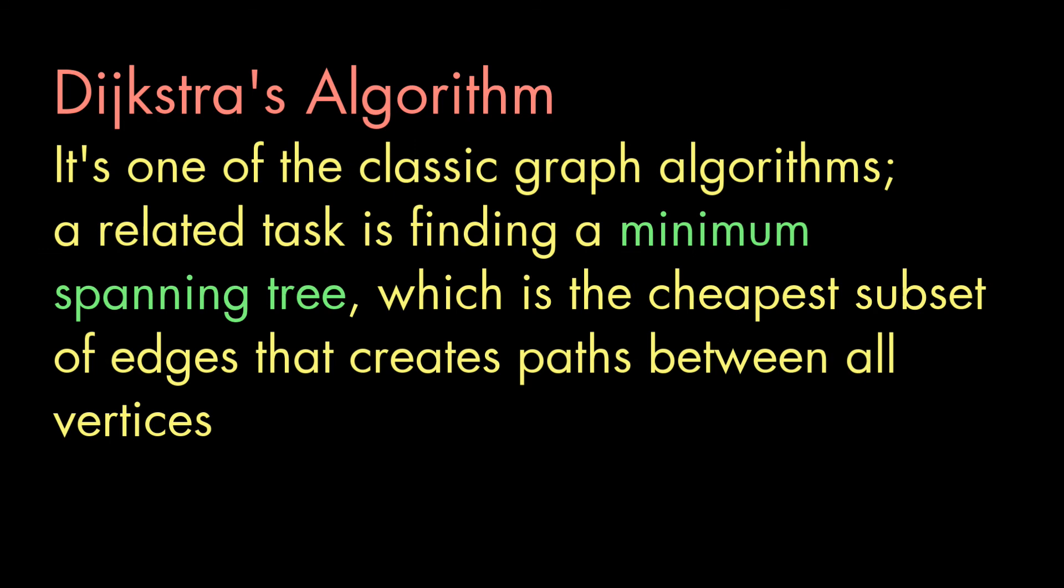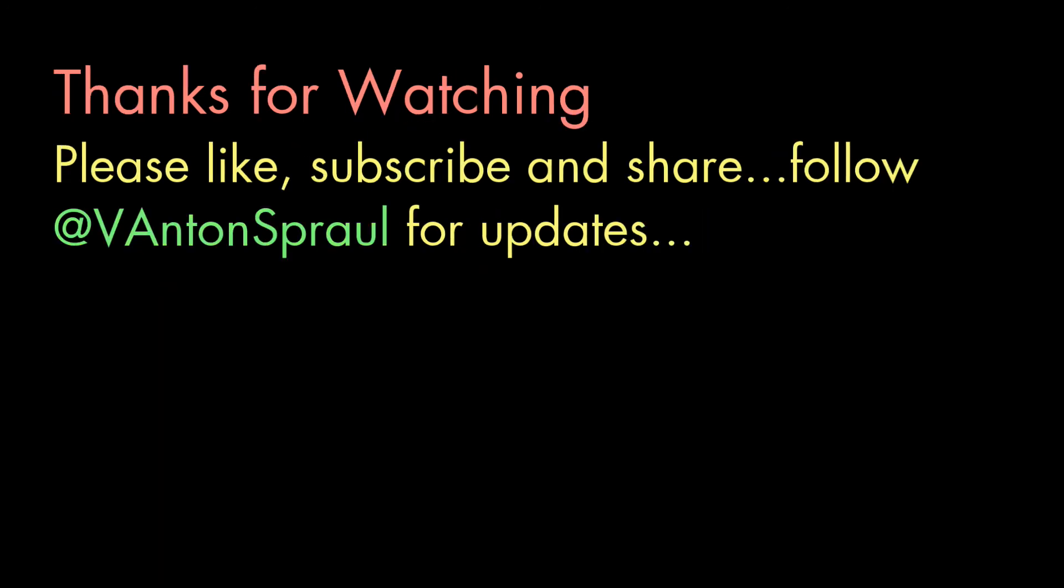So that's Dijkstra's algorithm. There are plenty of other algorithms for finding lowest cost paths and related topics like minimum spanning trees. But this is a classic algorithm, and it's a great introduction to graph processing. Please do like, share, and subscribe if you found this video helpful, and feel free to suggest topics for future videos. Thanks for watching.